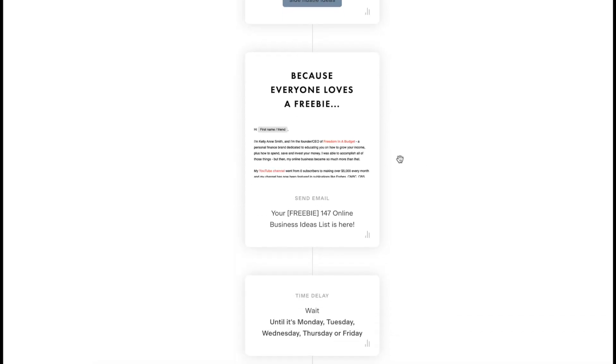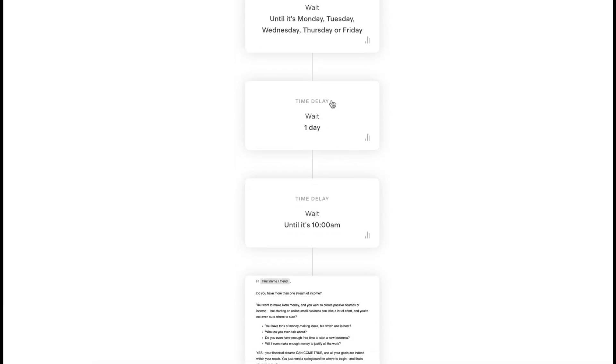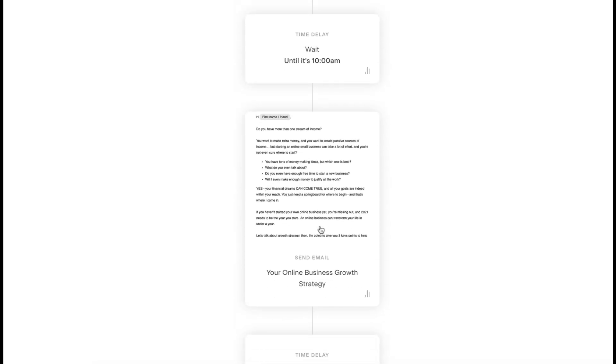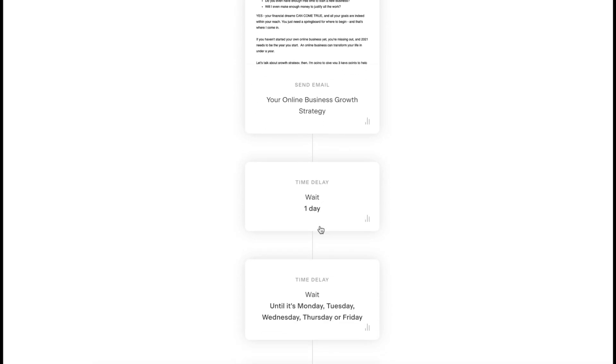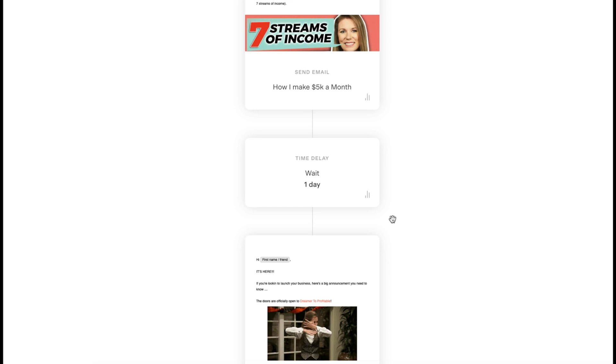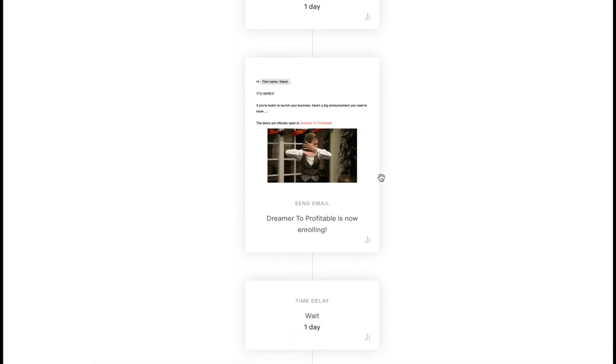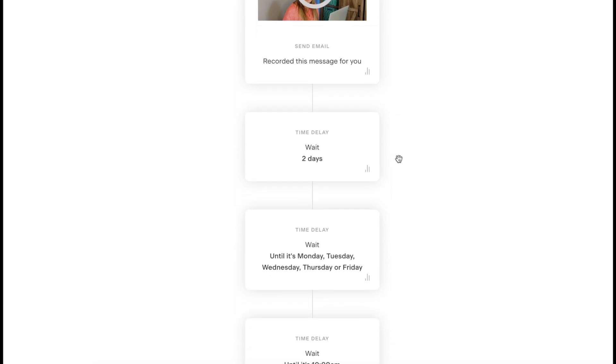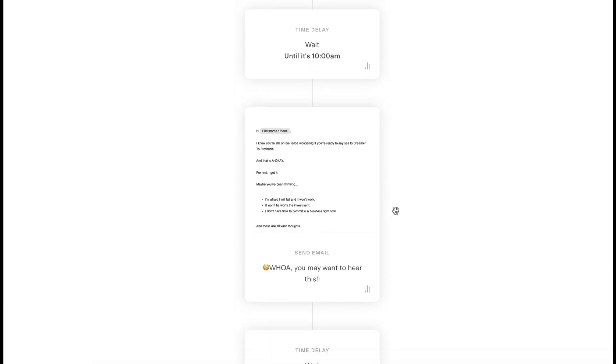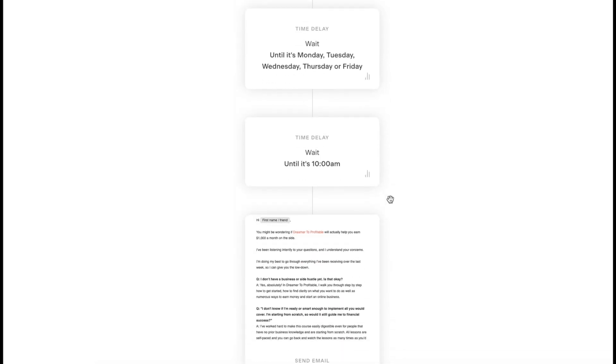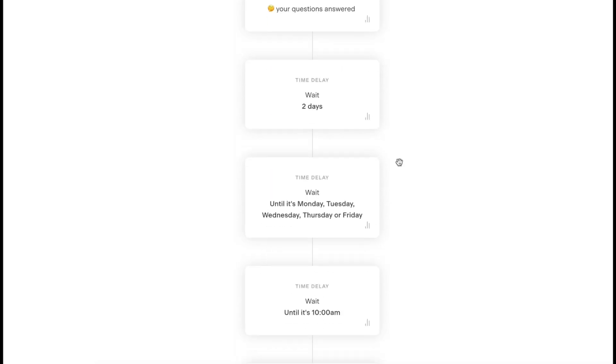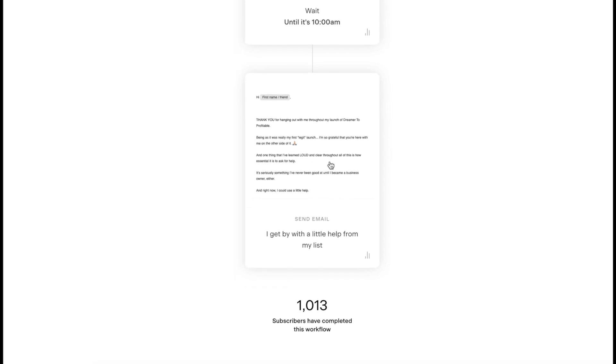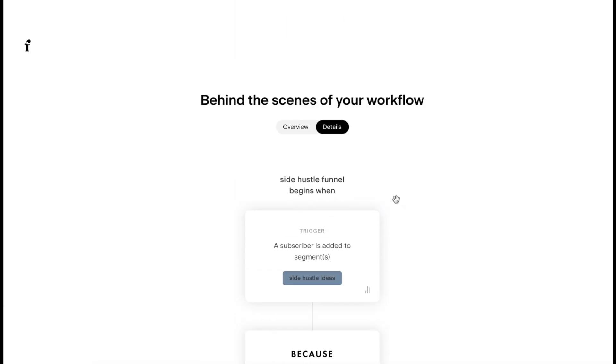Here's the first email. We're going to wait until it's Monday, Tuesday, Wednesday, Thursday, or Friday. Wait one day and wait until it's 10 AM to send the next email. Then the same thing, here's the third email, one day delay, fourth email, another one day delay, fifth email, wait two days, wait two days and another email, then a couple waits, then another email, and then the final email. I think there's seven emails total.